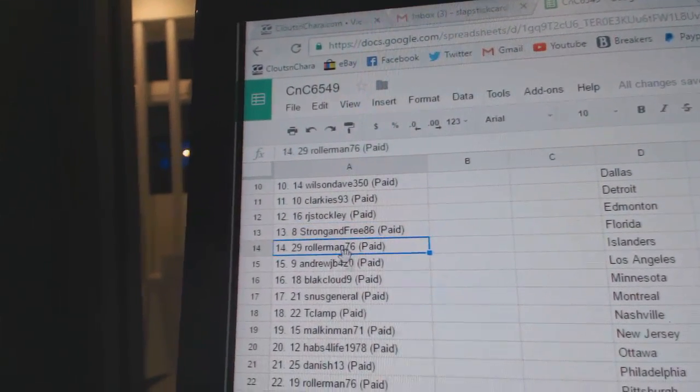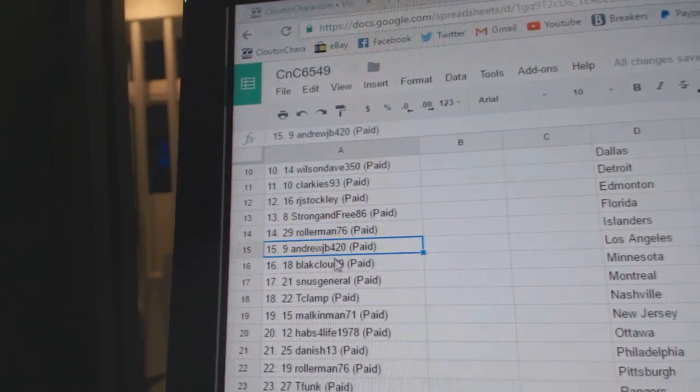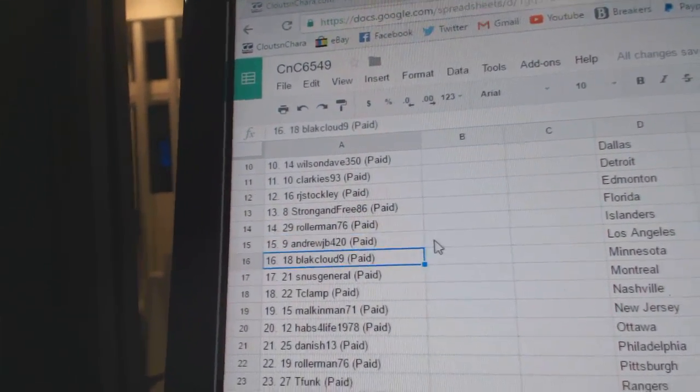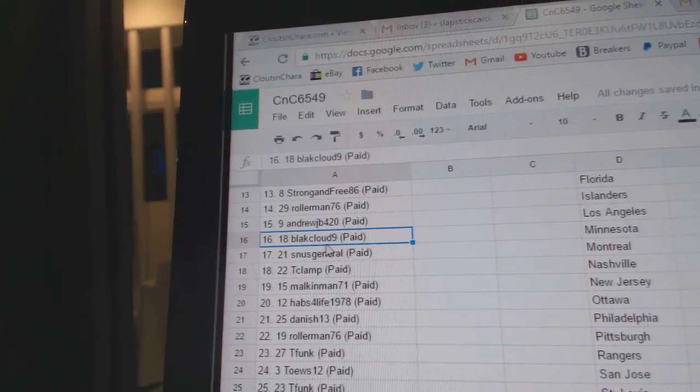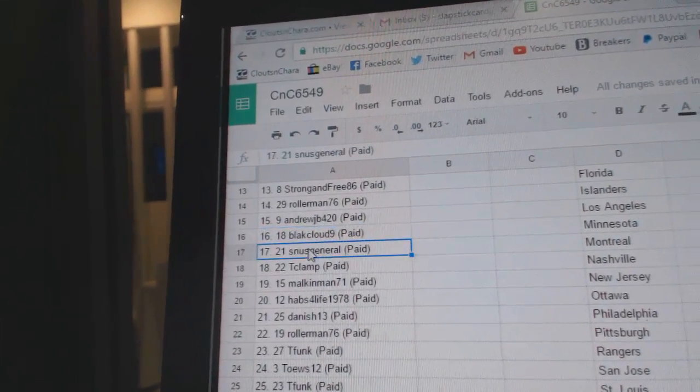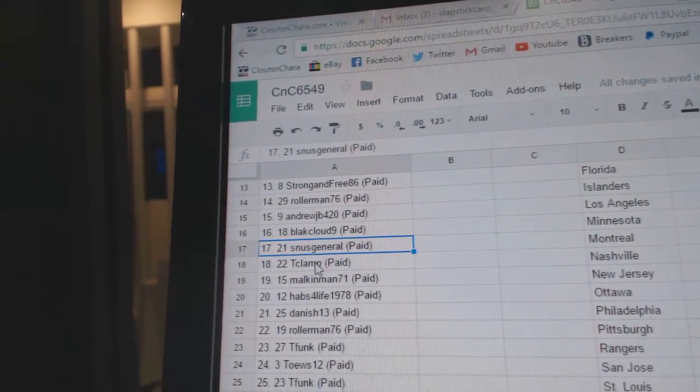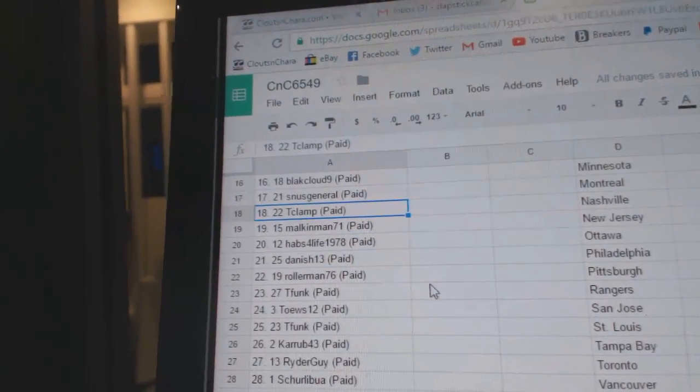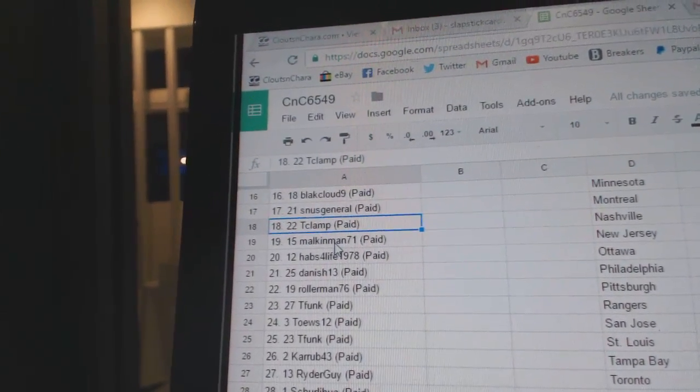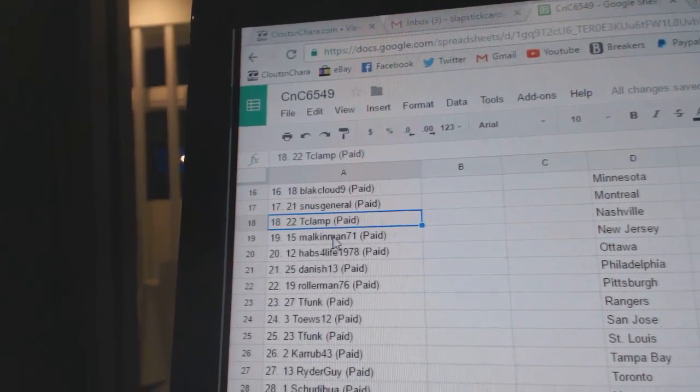Roller Man fourteen, Andrew JV fifteen, Black Cloud Nine sixteen, Snus seventeen, T Clamp nineteen eighteen, sorry.